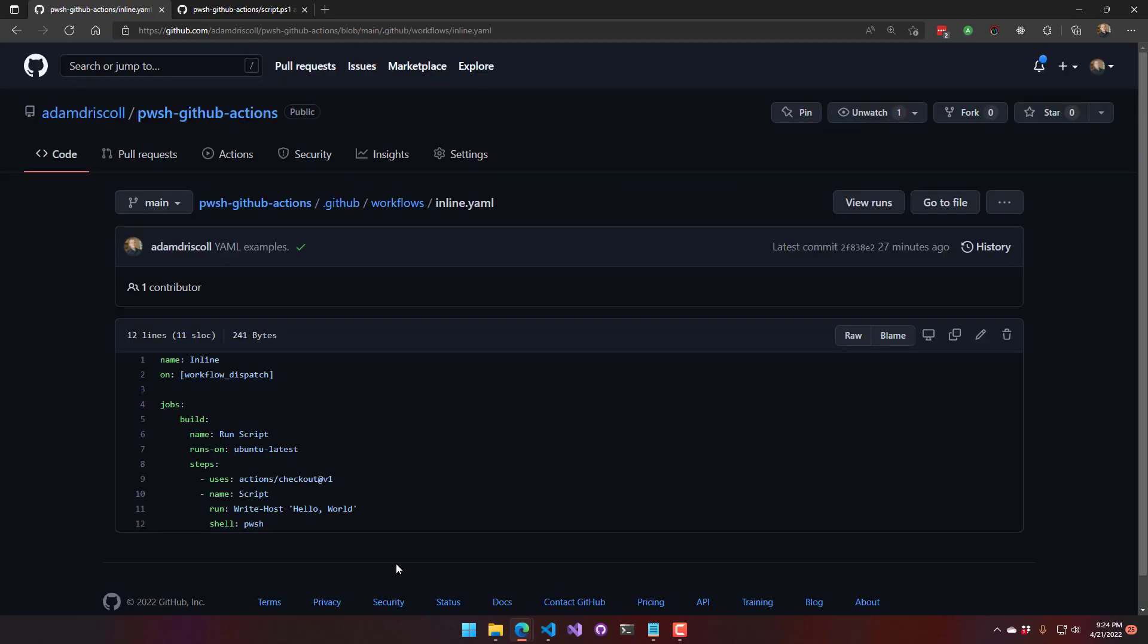Alright. Inline code. So if you don't want to call a script, you can actually just put the PowerShell script directly into your GitHub YAML. And I'm calling write-host here in pwsh.